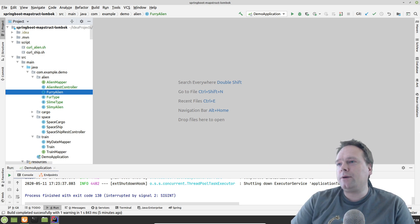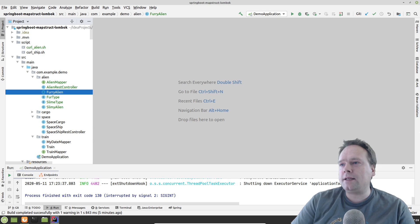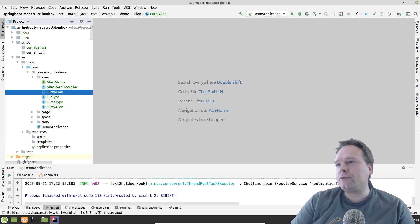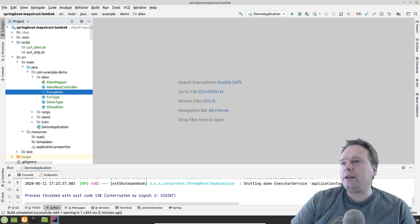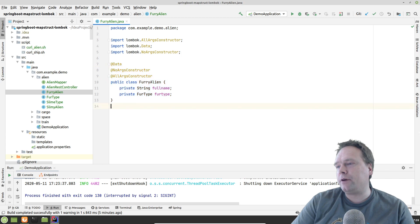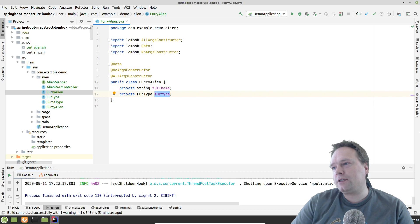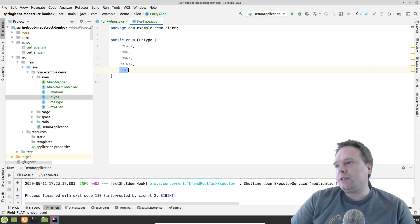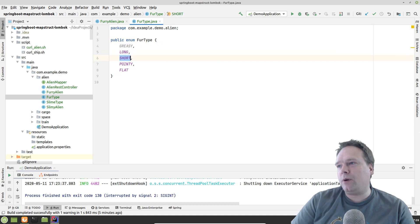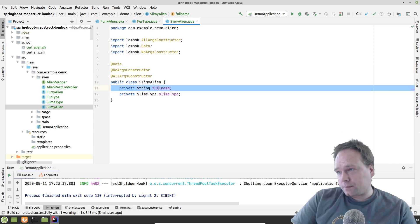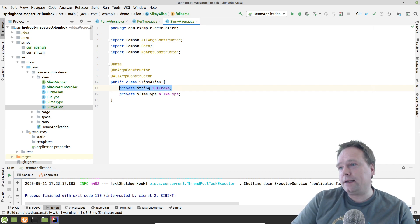Let me show how easy it is. Instead of converting trains into spaceships as we have been doing on other evenings playing with MapStruct and Spring Boot, I've created a package called 'alien'. I've created two aliens: a FurryAlien, which is right here - this is my FurryAlien data class. It has a full name and then it has a FurType, so the FurType can be greasy, long, short, pointy, or flat. Then I've created another alien type - the SlimyAlien, right here.